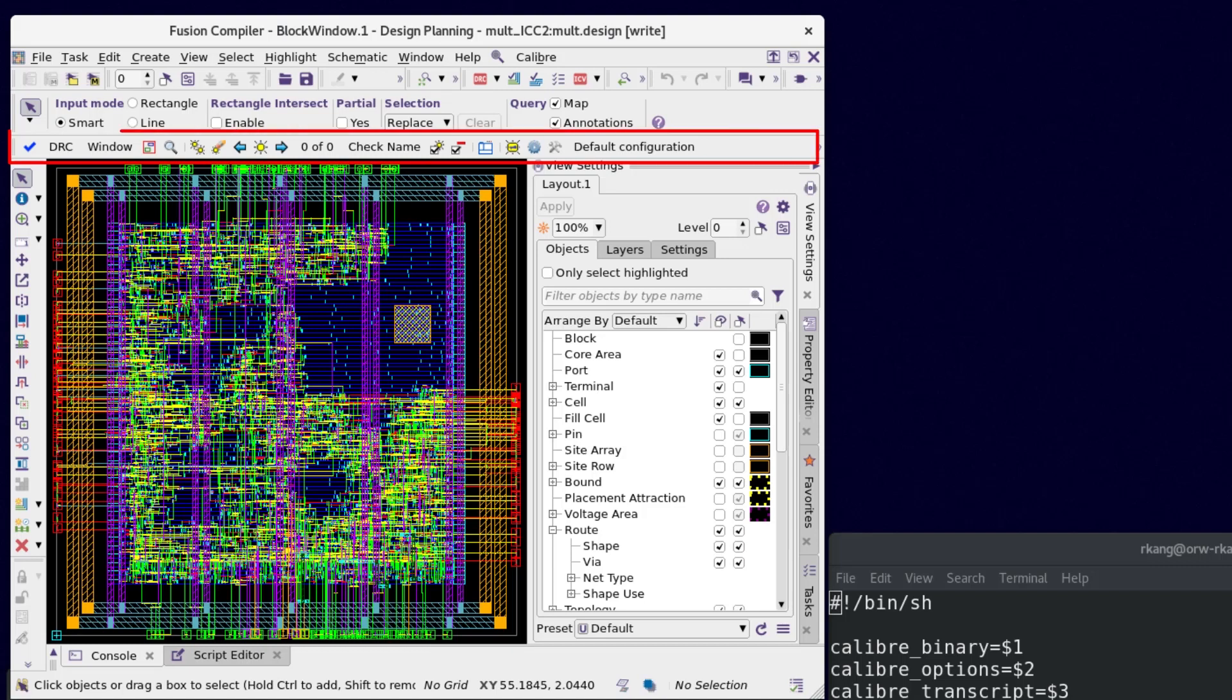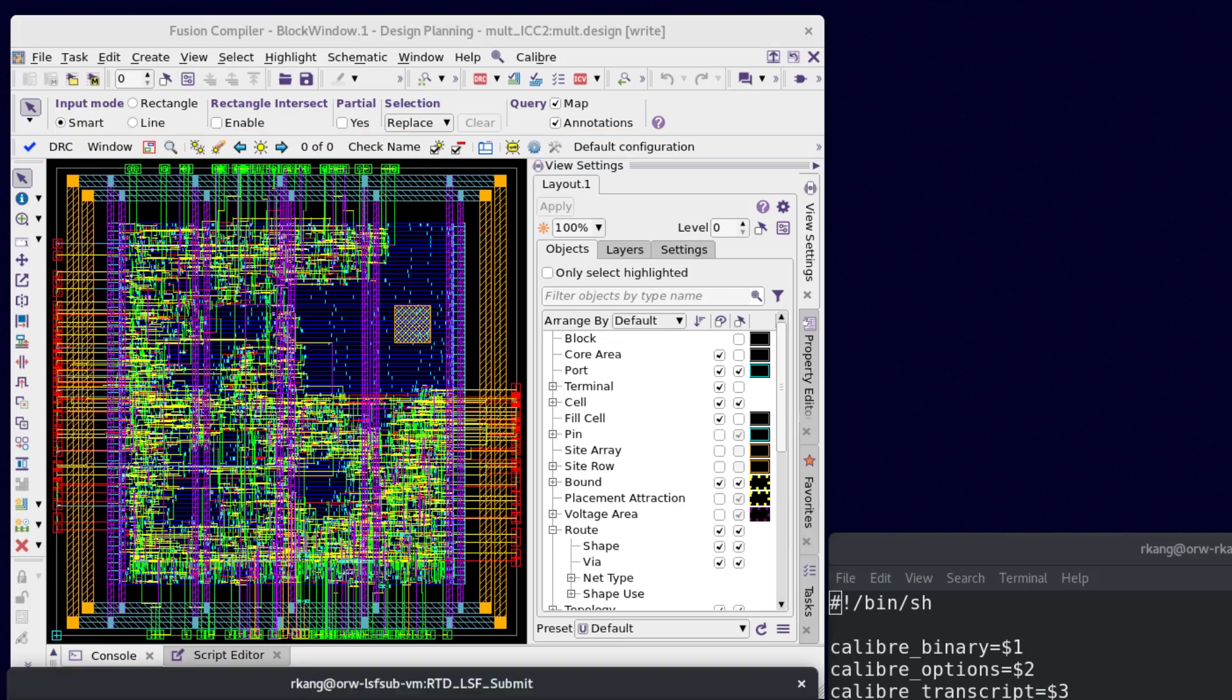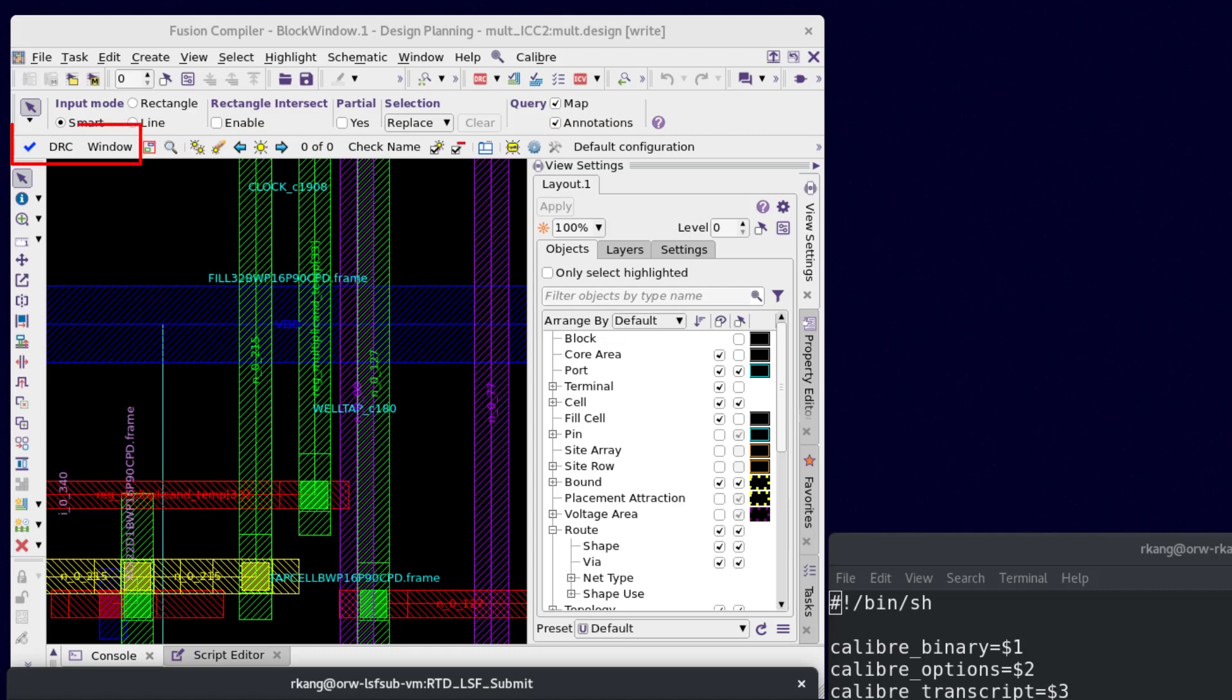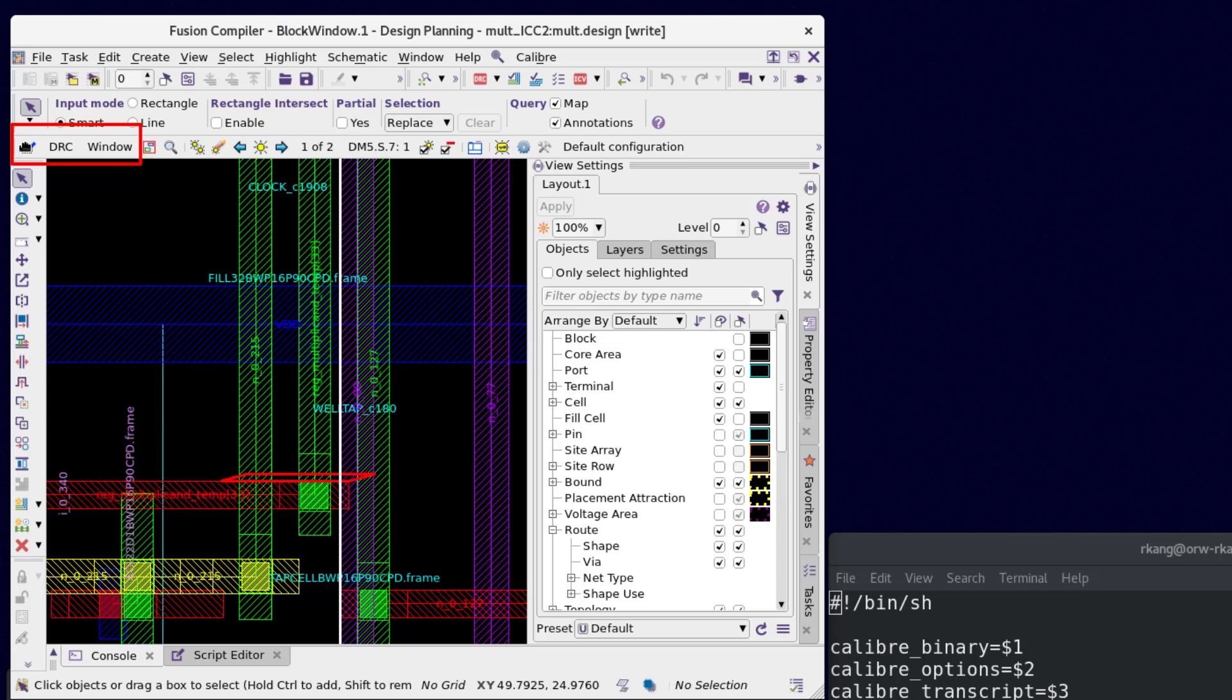Calibre Realtime Digital enables designers to run Calibre DRC and Calibre Smart Fill directly from PNR tools like Siemens EDA Apresa, Synopsys Fusion Compiler, and Cadence Innovus. Users get instant feedback directly in their PNR tool. You can launch Calibre DRC through the Calibre Realtime Digital interface on a small area and get feedback in seconds.